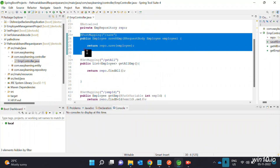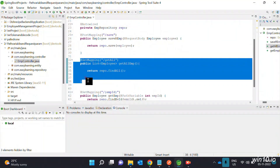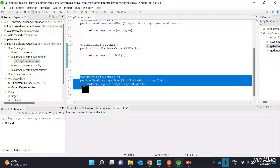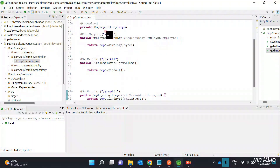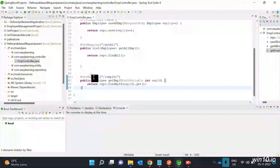We will add the Employee save method to save employee details to the database. Then we will add a Get All Employees method using @GetMapping to retrieve all employee details.